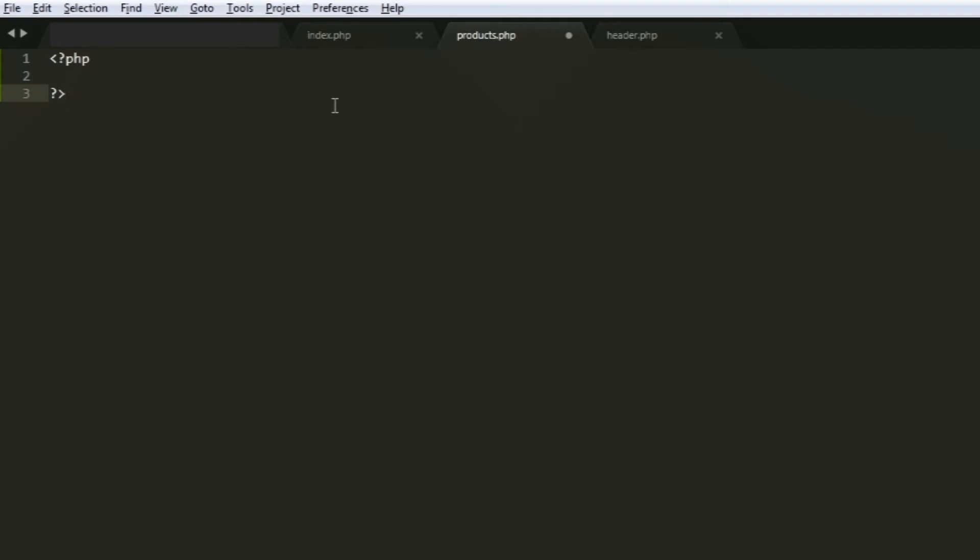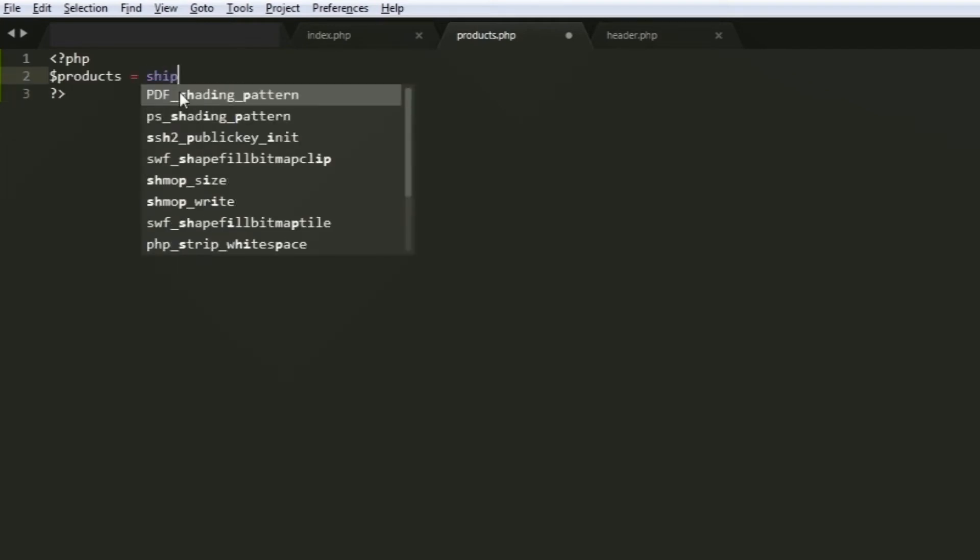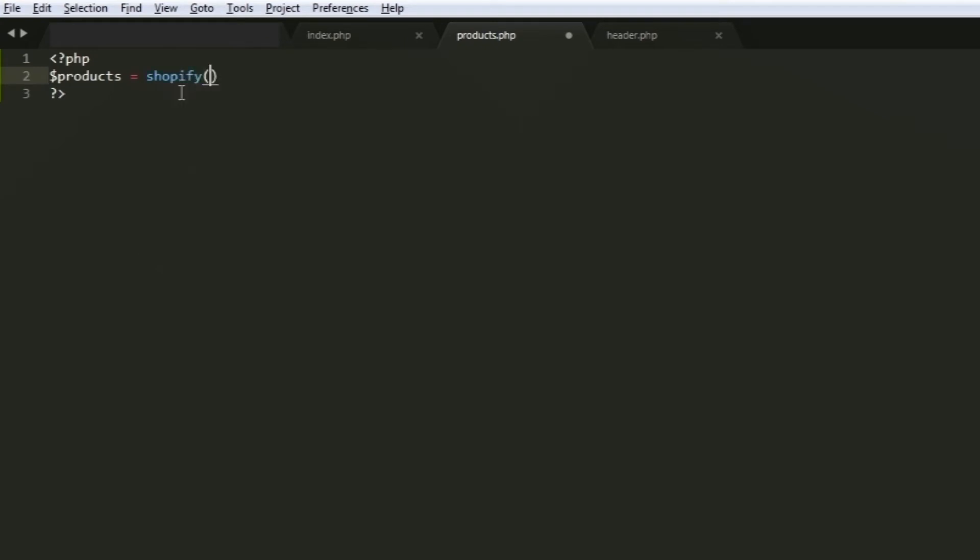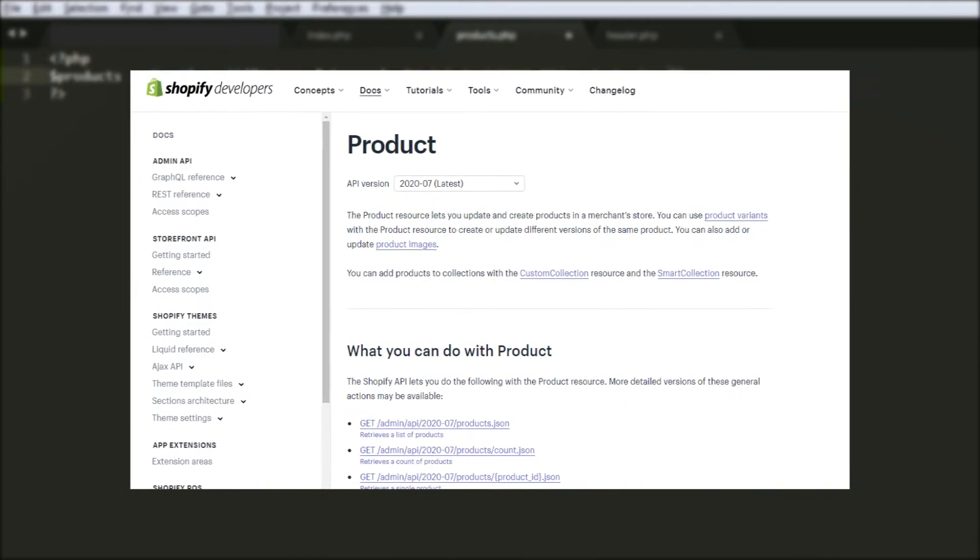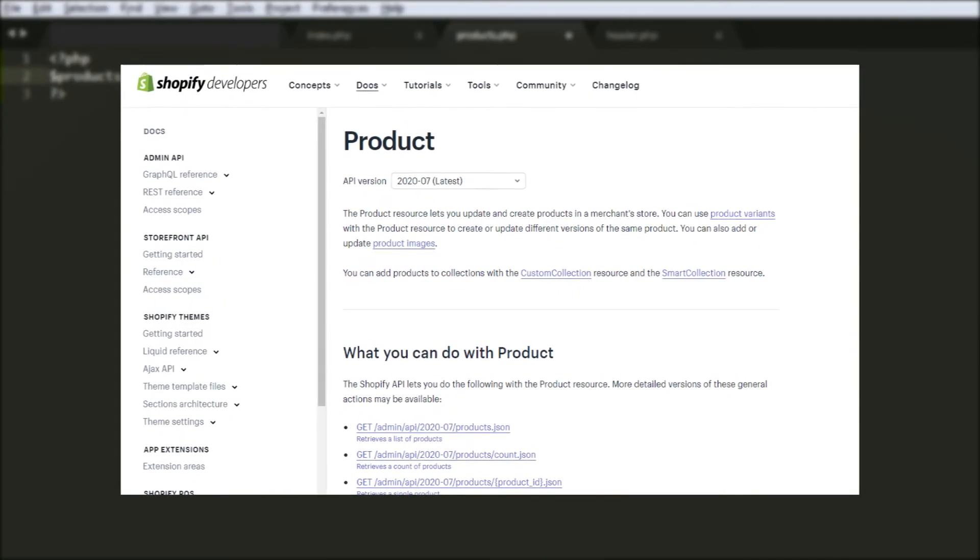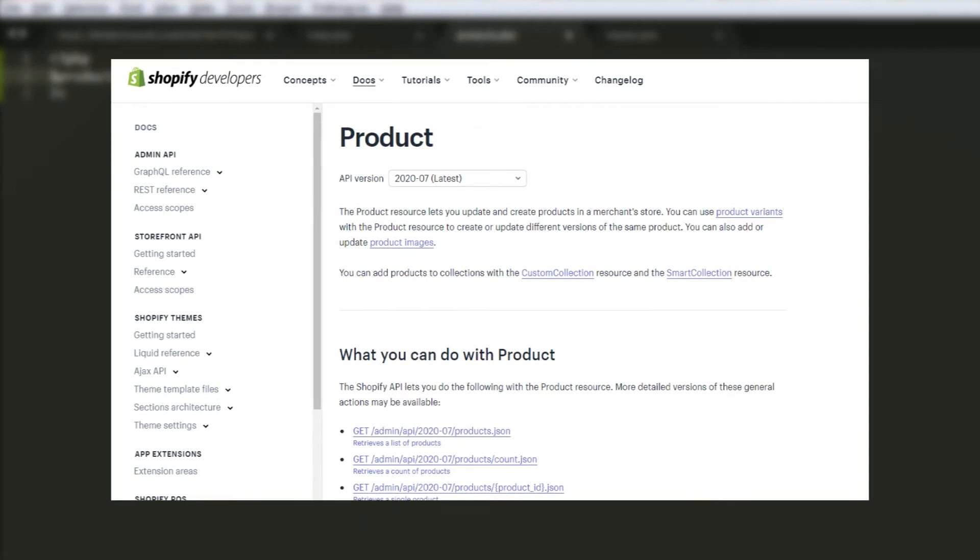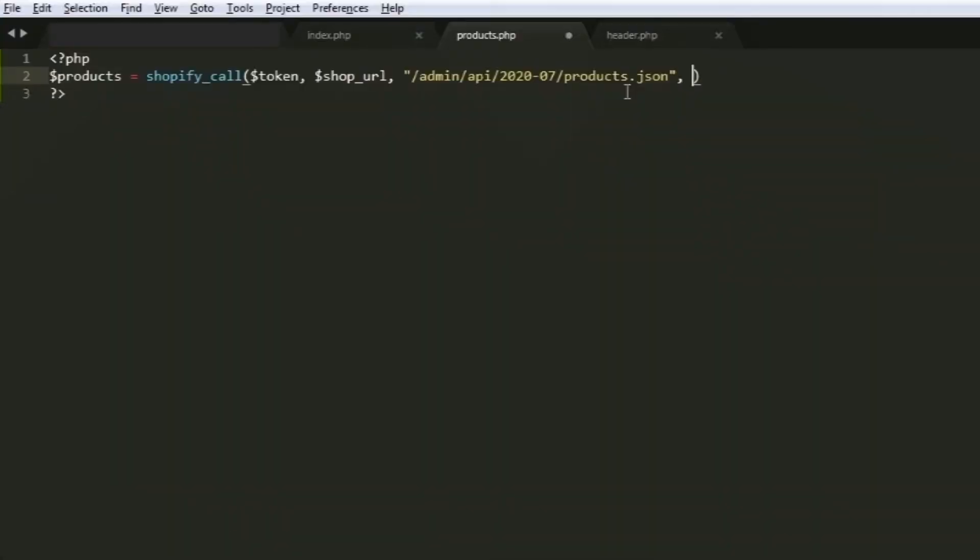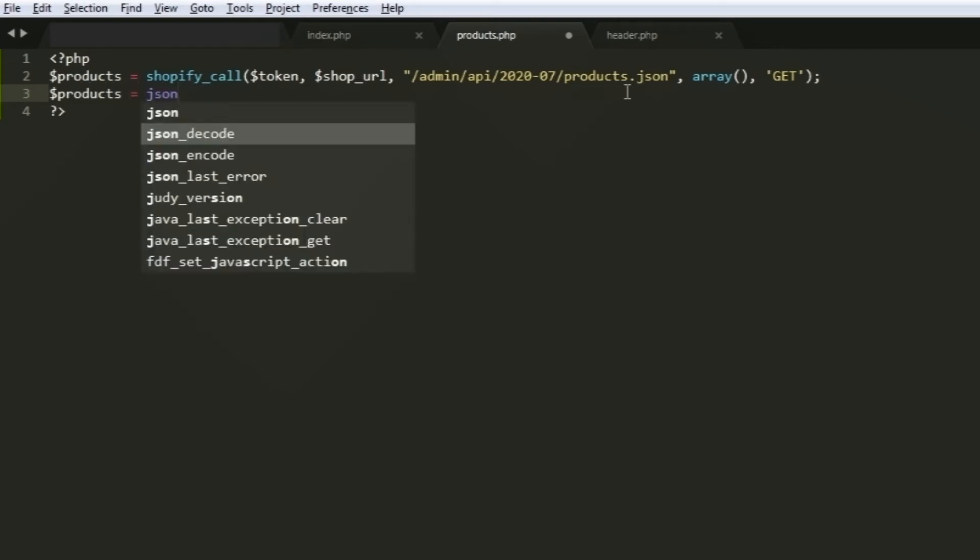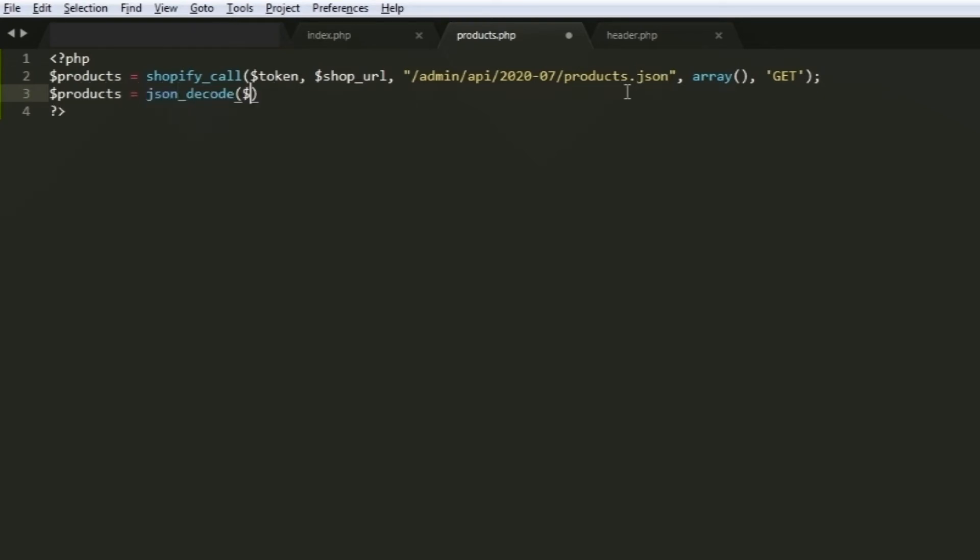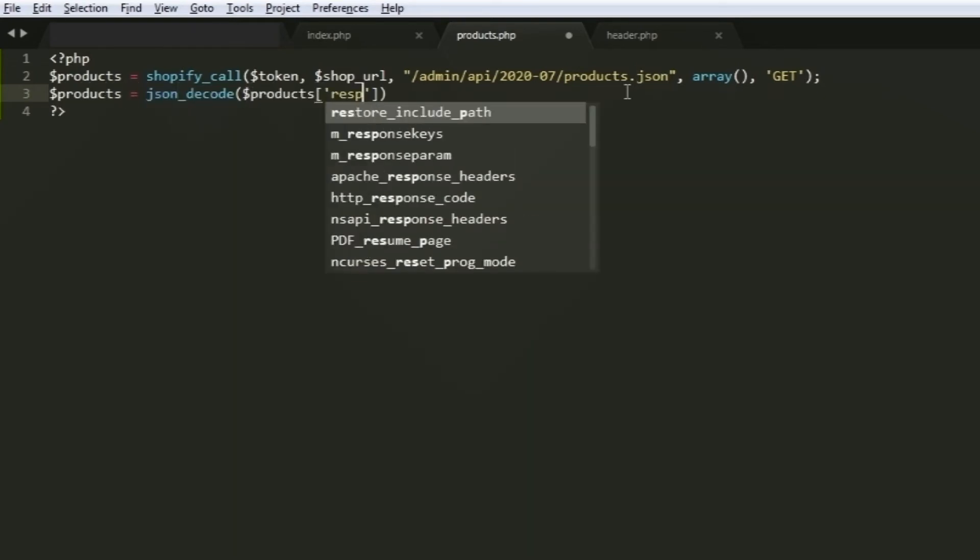Inside the PHP tags, create a new variable and call it products. Then, we'll use the function shopify_call and give it the following arguments: the token, the shop URL, the API endpoint which you can find in the product API documentation. I'll put its link in the description. Then, follow it with an empty array. And lastly, use GET. Right below it, use the same variable and decode its response using the function json_decode.